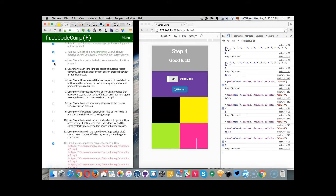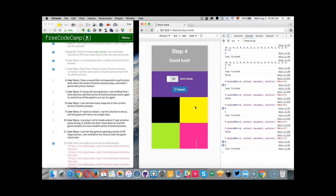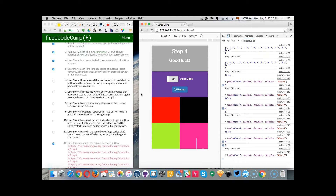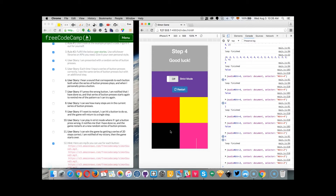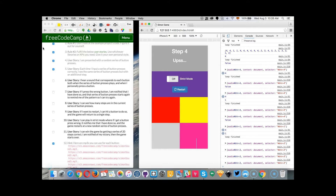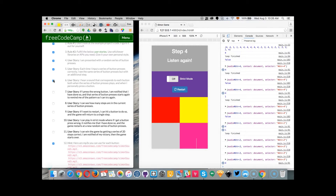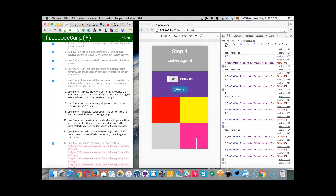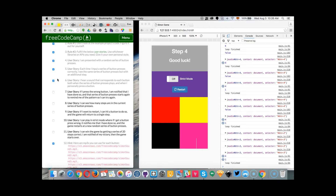The next user story: each time I input a series of button presses correctly, I see the same series of button presses with an additional step. This is also implemented. I hear a sound that corresponds to each button whenever I hit it or the computer hits. So this user story is also implemented — the sounds are heard.